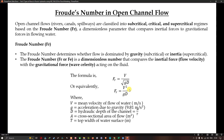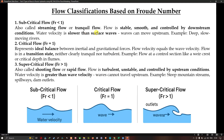Flow classification based on Froude number: Subcritical flow occurs when Fr < 1 — also called streaming flow. The flow is stable, smooth, and controlled by downstream conditions. Water velocity is lower than surface wave speed, so waves can move upstream. An example is a deep, slow-moving river. Critical flow occurs when Fr = 1, representing an ideal balance between inertial and gravitational forces — flow velocity equals wave velocity and the flow is in a transient state. Examples include flow at a control section like a weir crest or critical depth in flumes.